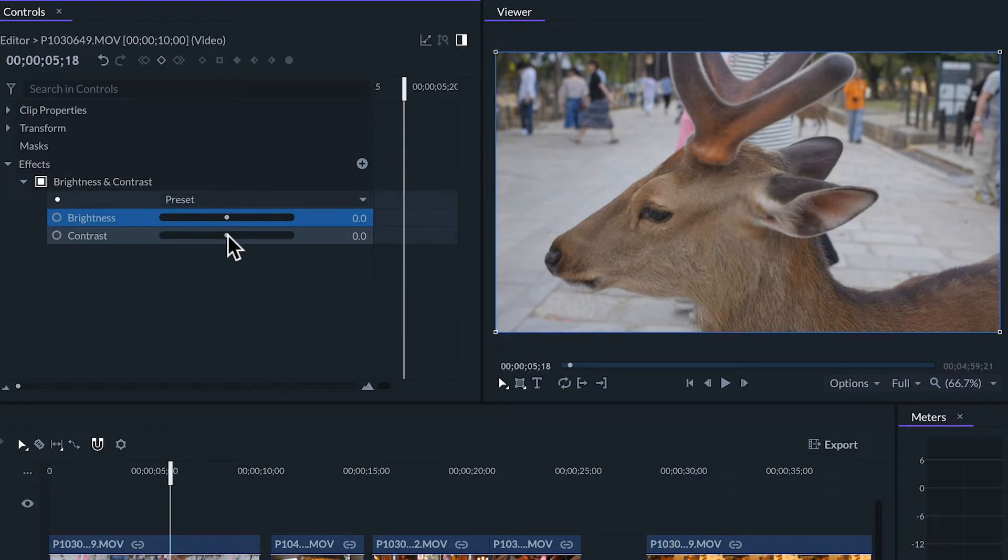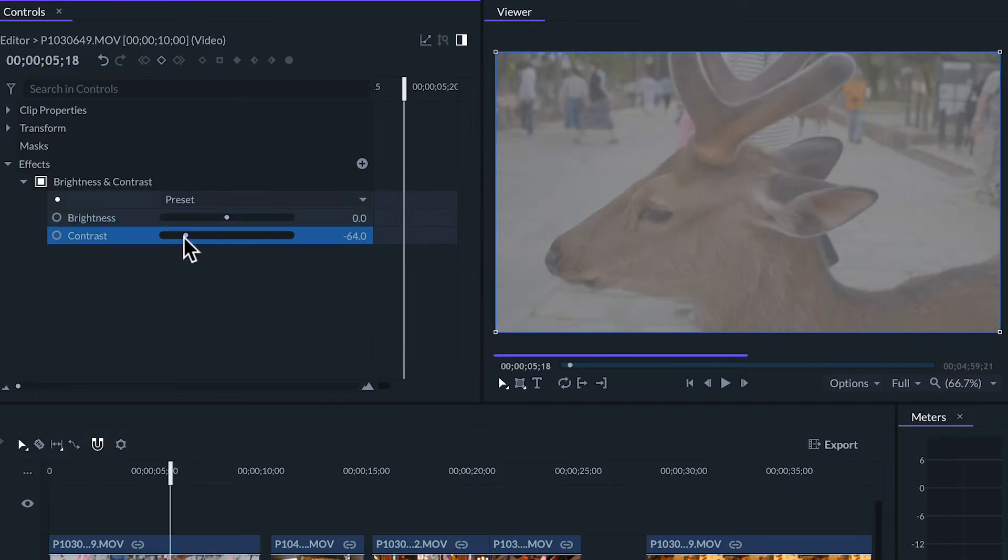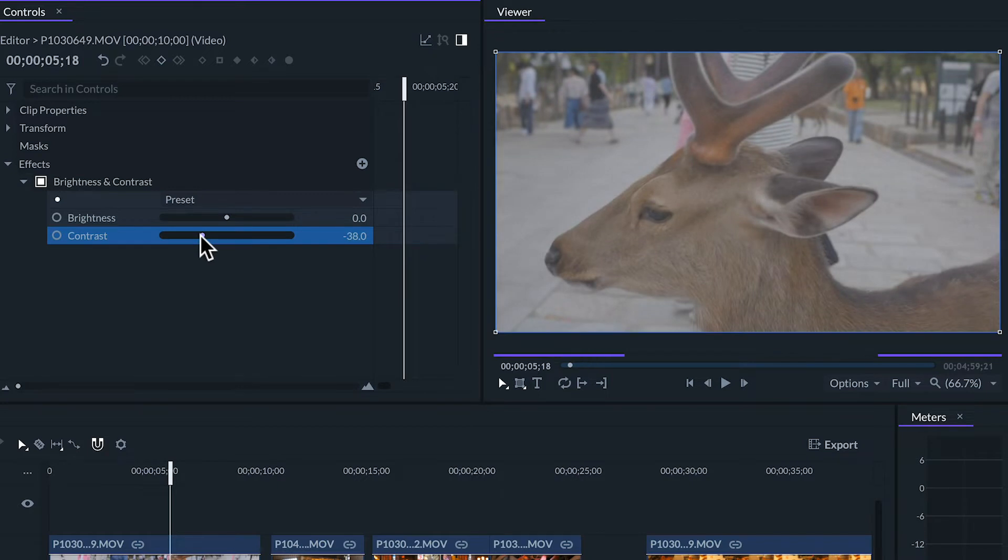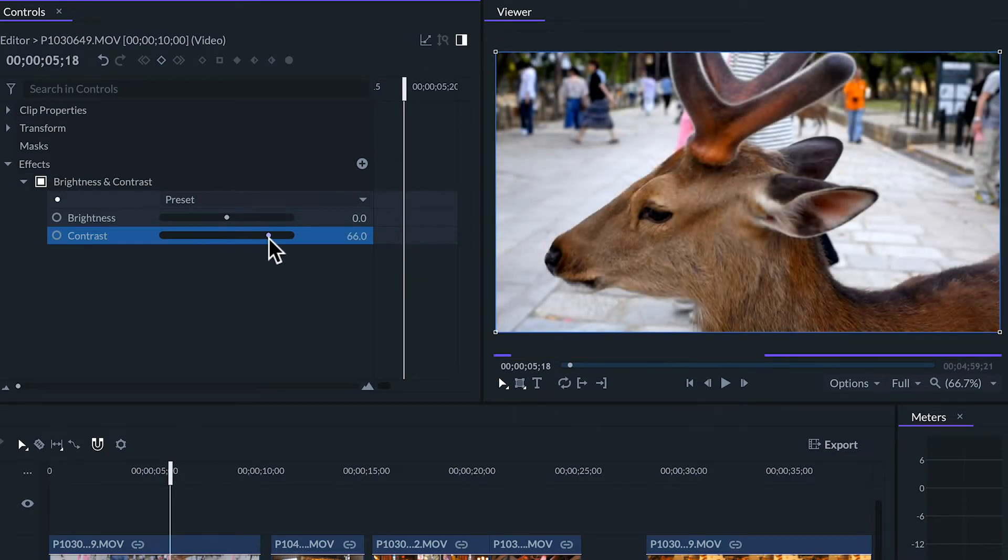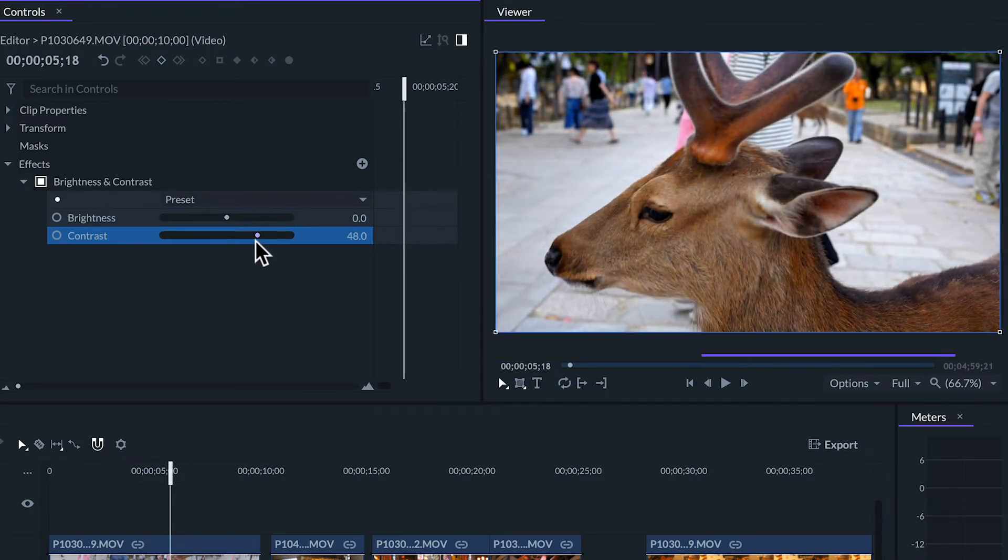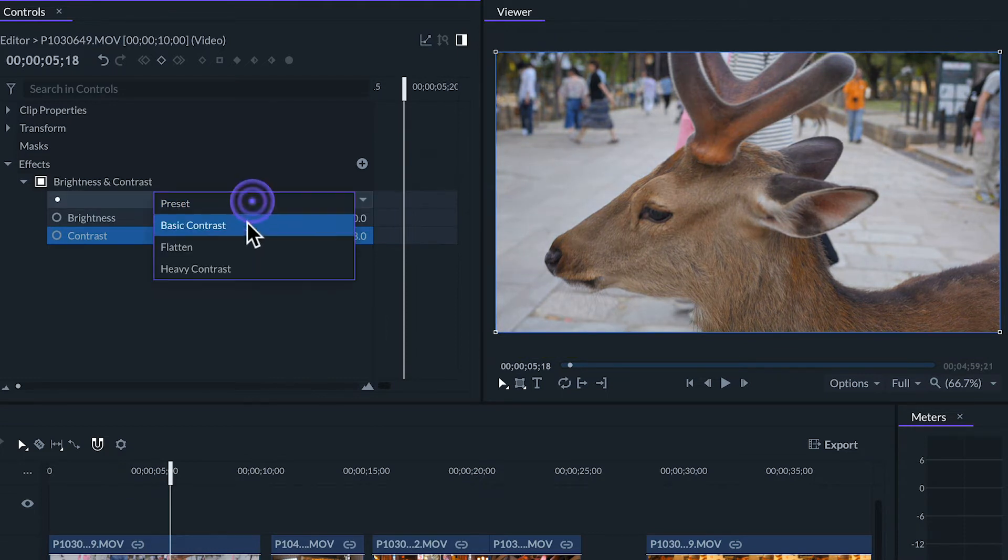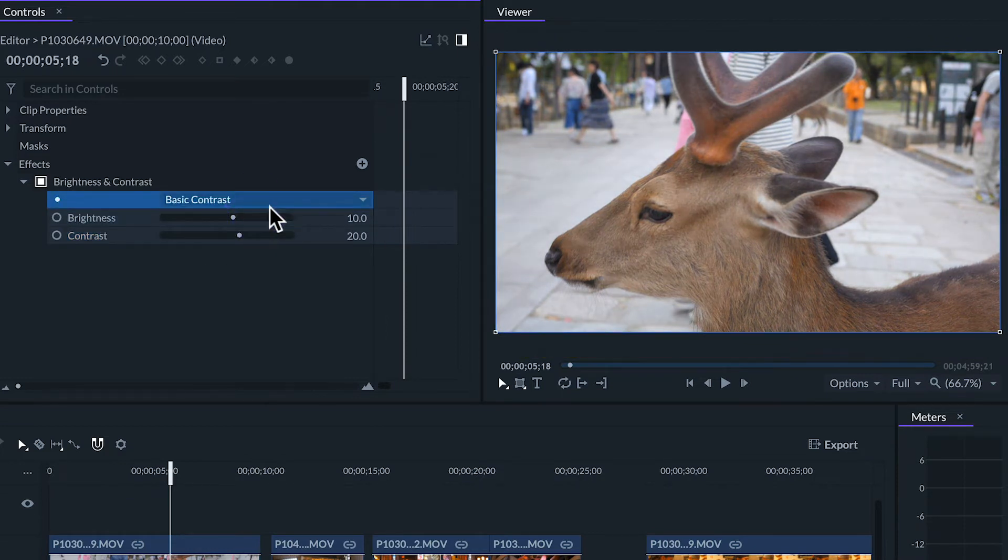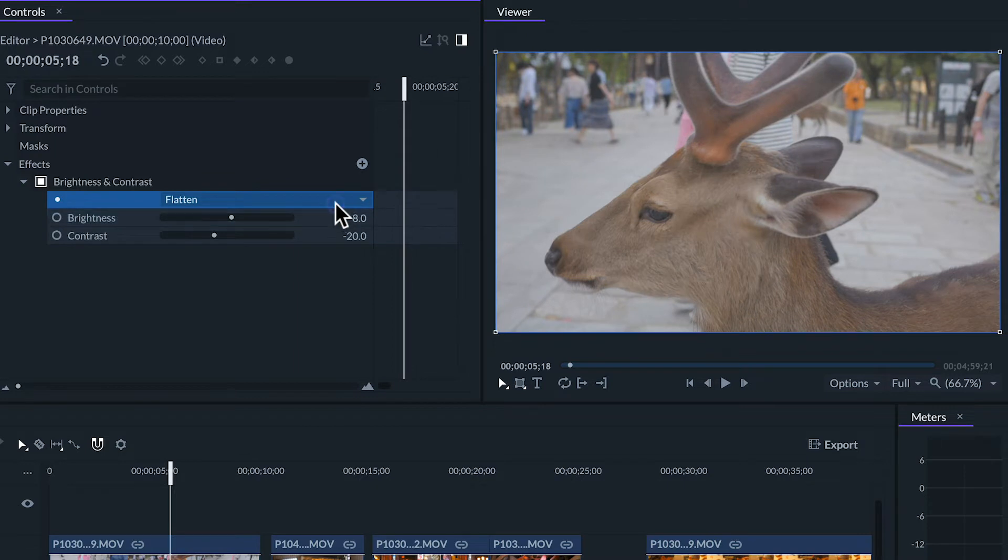The contrast is the amount of difference between light and dark tones. If we decrease the contrast of the image it will look flat or dull, while increasing the contrast will make the image look punchy. We can also select a preset on the upper box. This would be a combination of these two values for a faster setup.